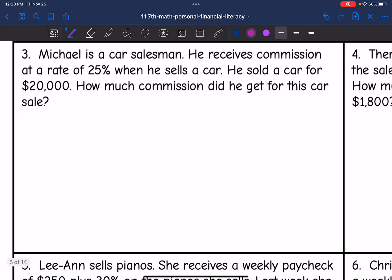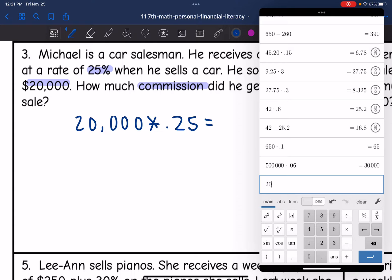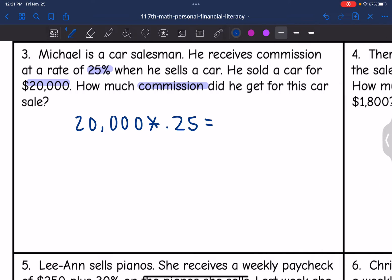Let's look at number three. Michael is a car salesman. He receives commission at a rate of 25% when he sells a car. He sold a car for $20,000. How much commission did he get? We just need to figure out 25% of $20,000. So we do $20,000 times 0.25, and $20,000 times 0.25 is $5,000. So he would get $5,000 in commission.